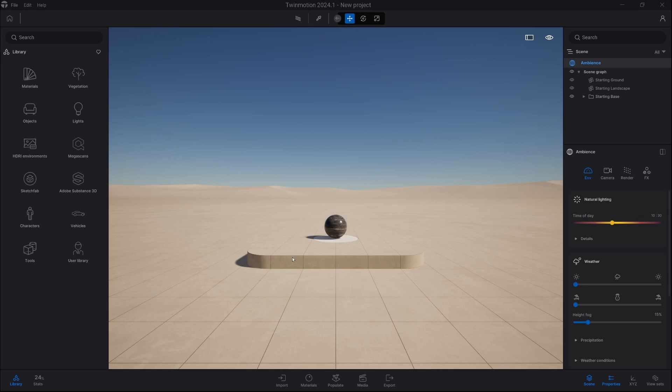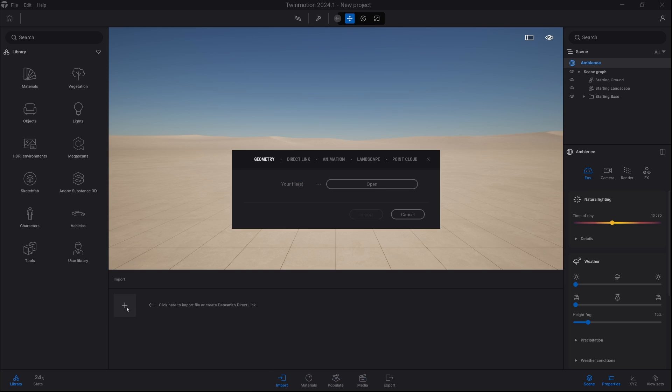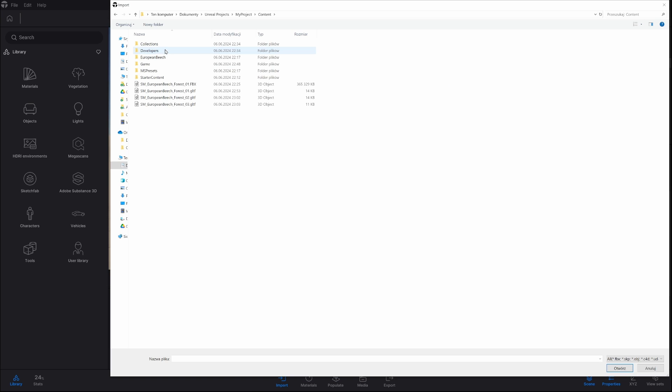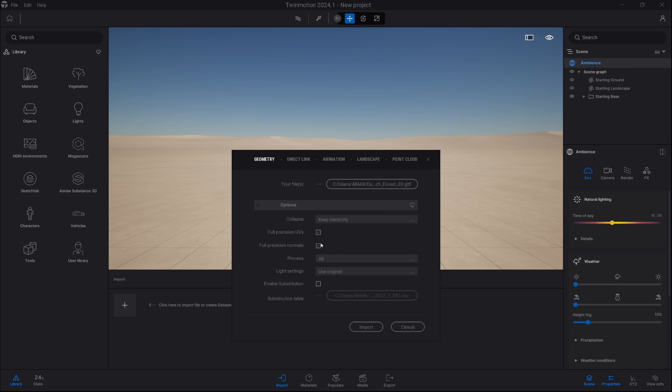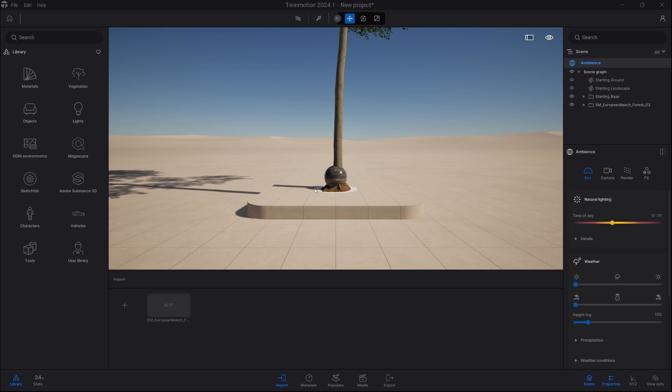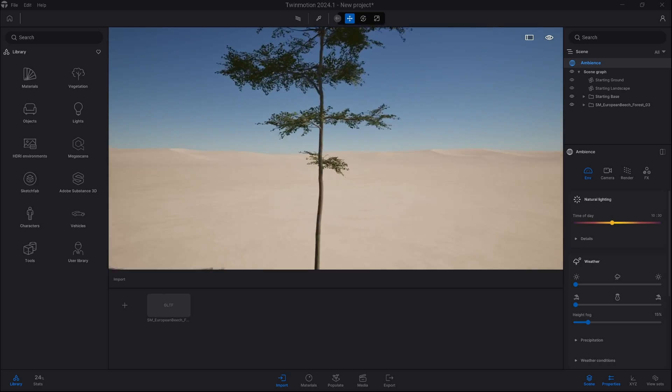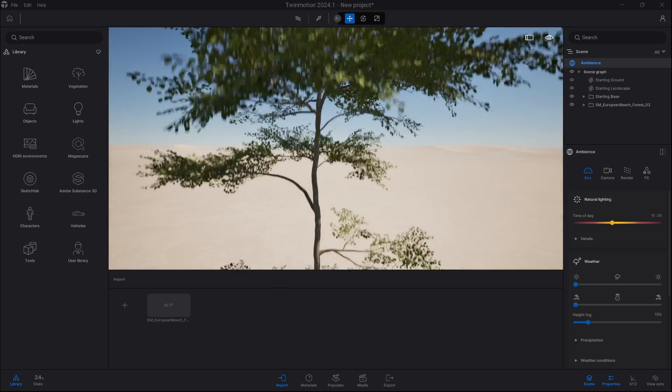Okay, so now we're back inside Twinmotion and we simply go into import tab, click on plus, choose geometry and select the model. Here we don't change anything, just click import. Alright, and we have our tree ready.